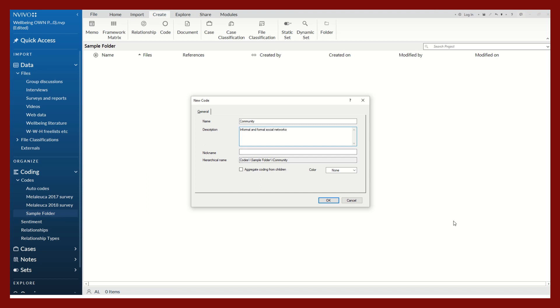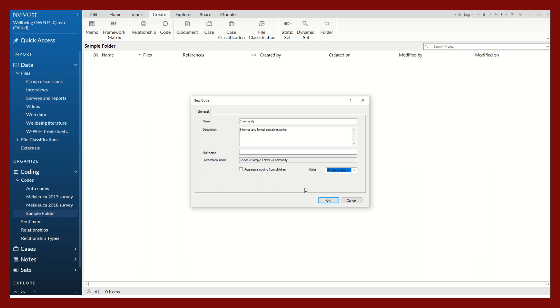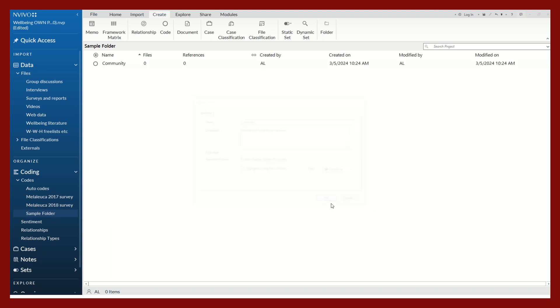It might also be interesting to associate a color with each code. This might help you look at various patterns through a more visual representation of the themes. I will click OK.